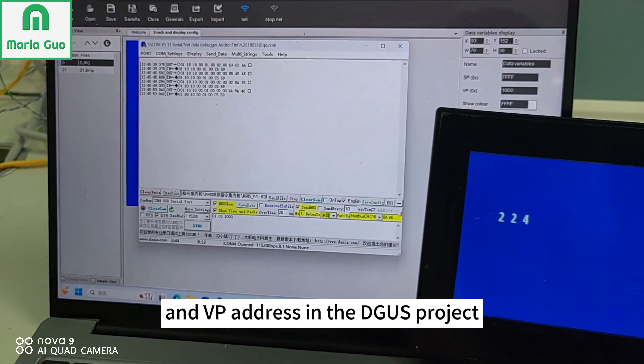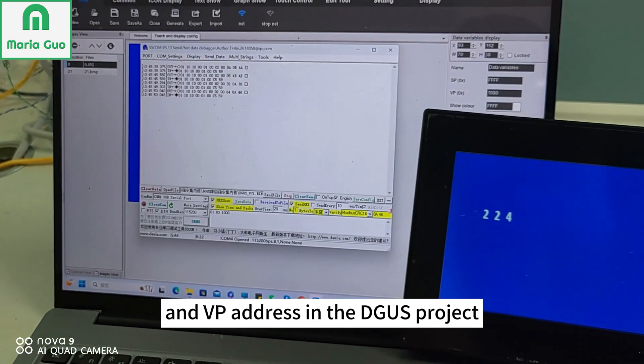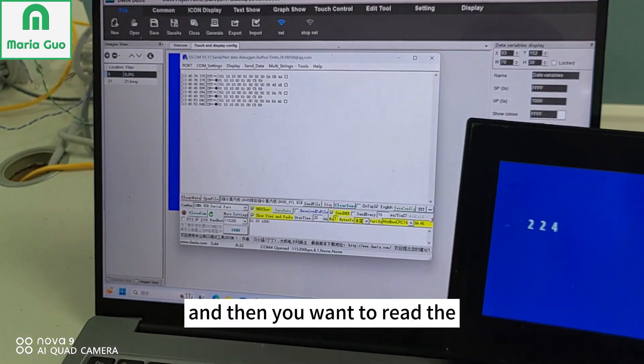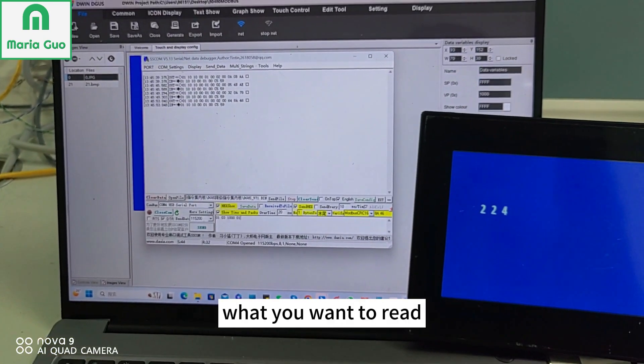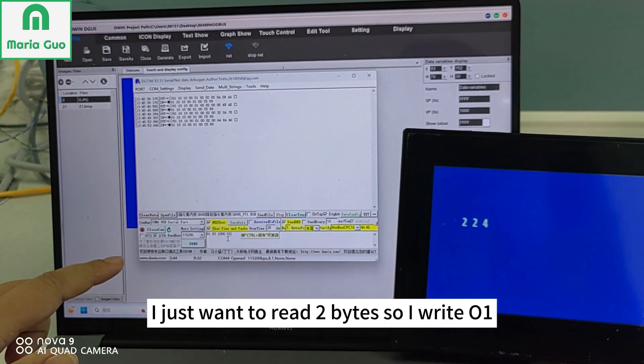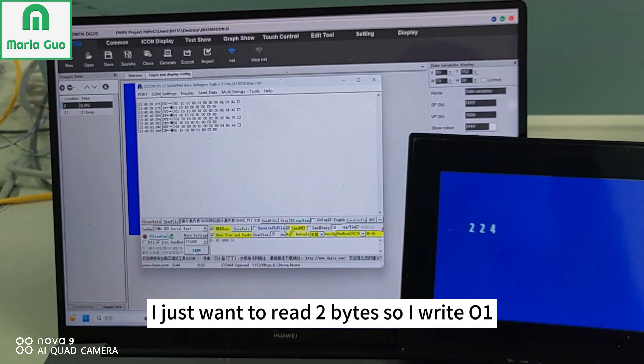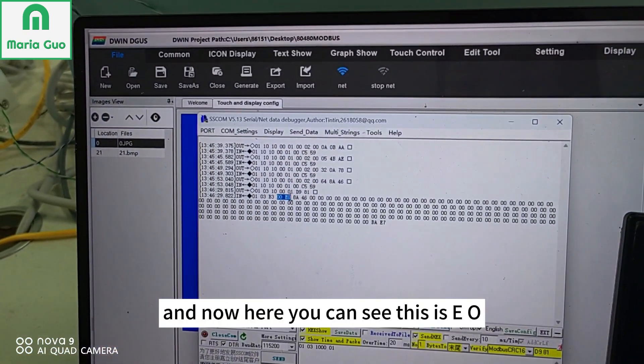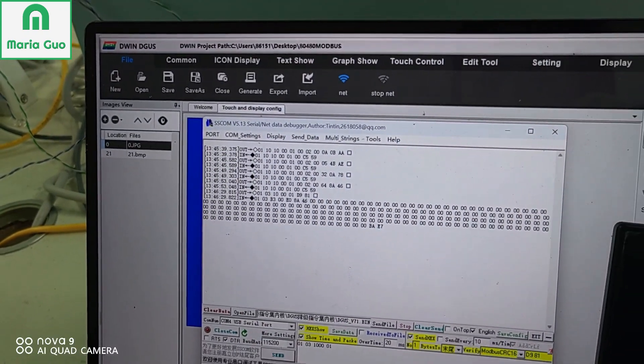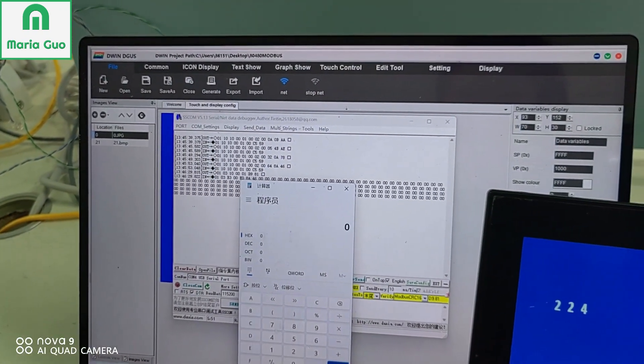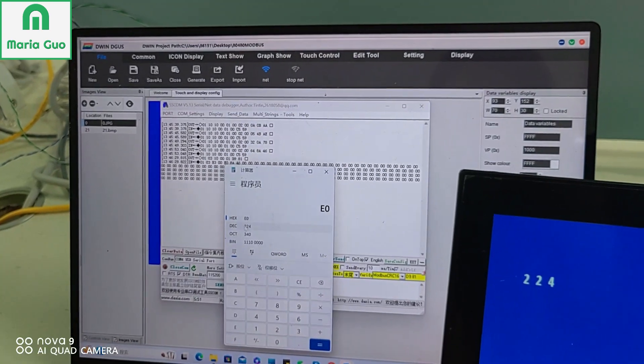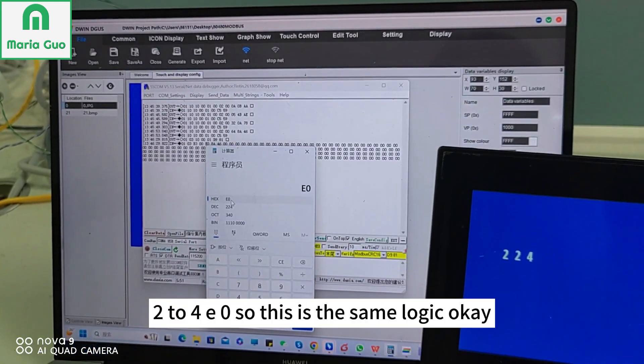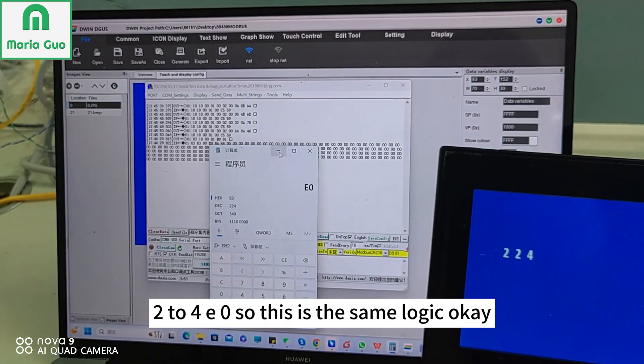And VP address in the DGUS project, and then what you want to read. I just want to read two bytes, so I write 01. And now here you can see this is E0. E0, 224, E0. So this is the same logic.